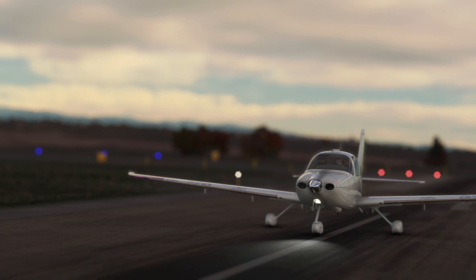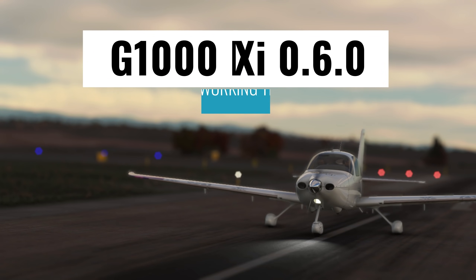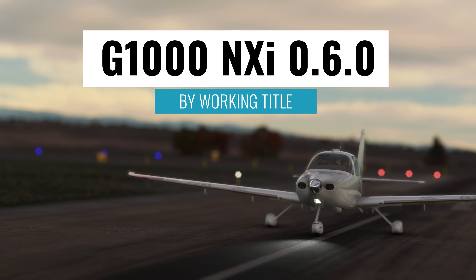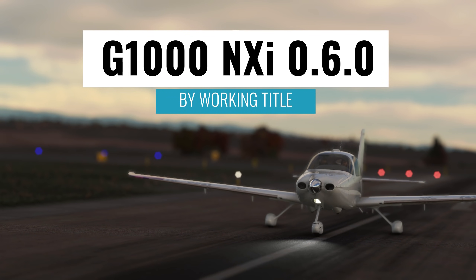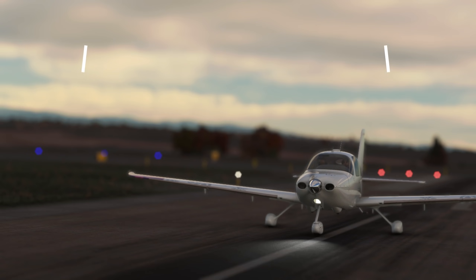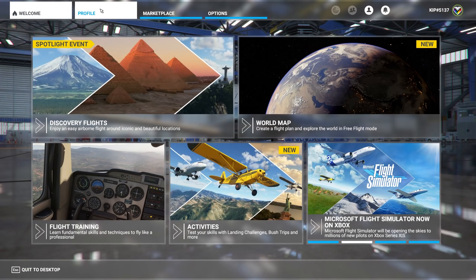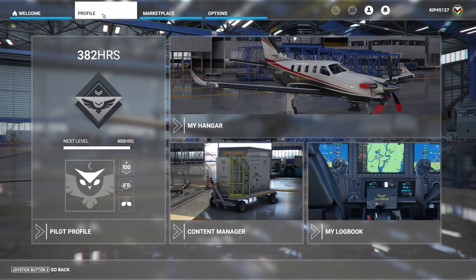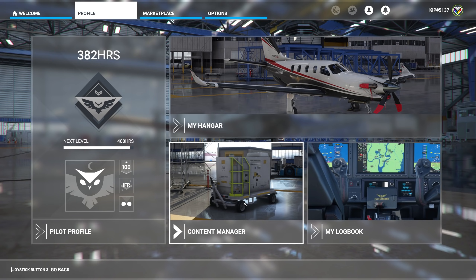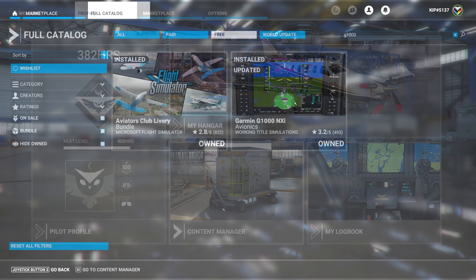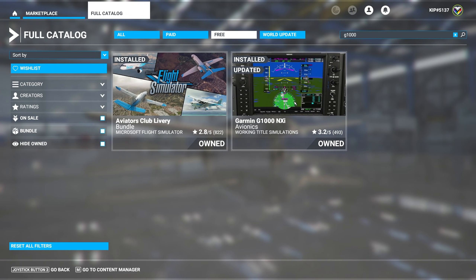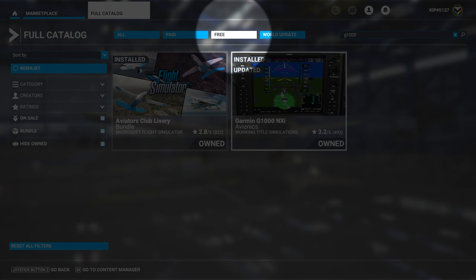Hey, this is Kip and in this video we're going to look at the latest update to the G1000 NXI. It's now in version 0.6.0 and this update came in by surprise on a Monday instead of the normal Thursday marketplace updates. Make sure to go to your profile and content manager within the sim to find the update, and if you don't have the NXI go to the marketplace and search for G1000 and filter by free.